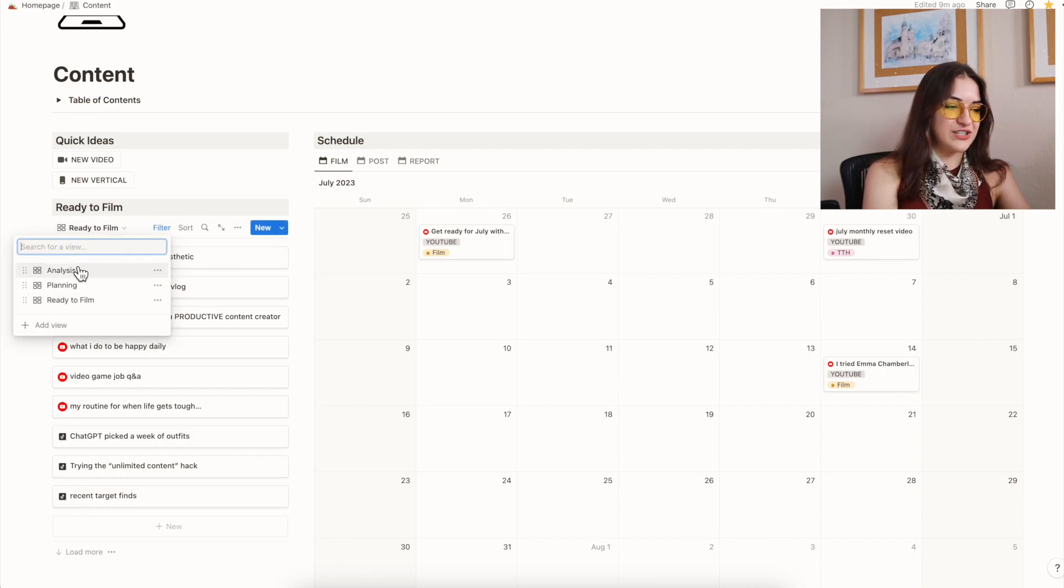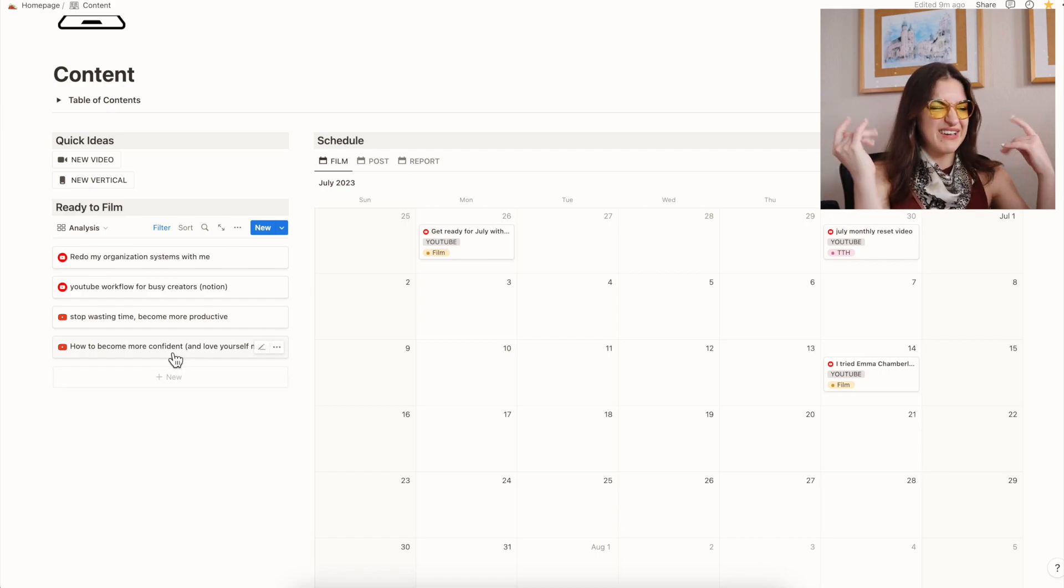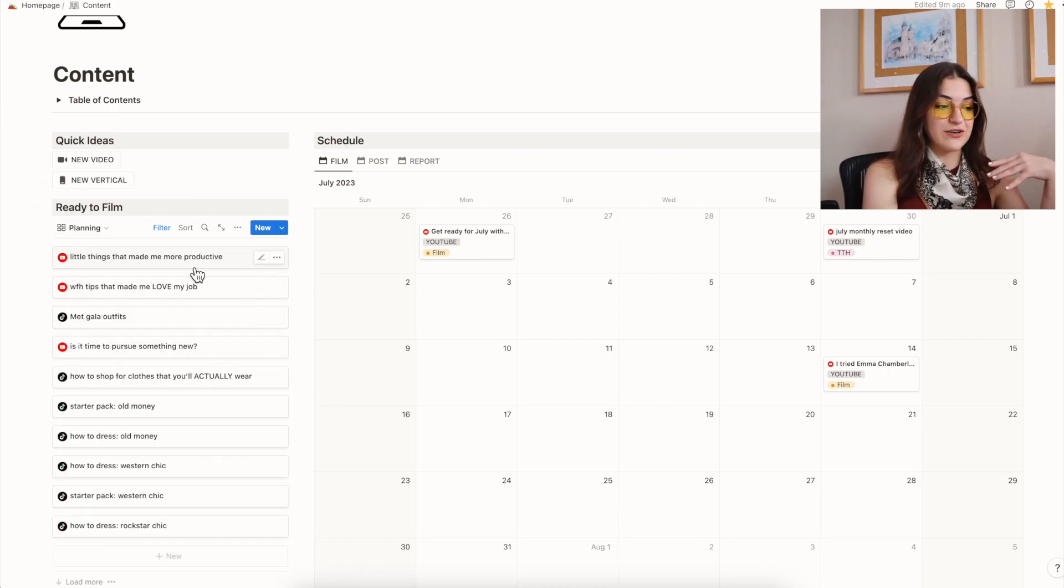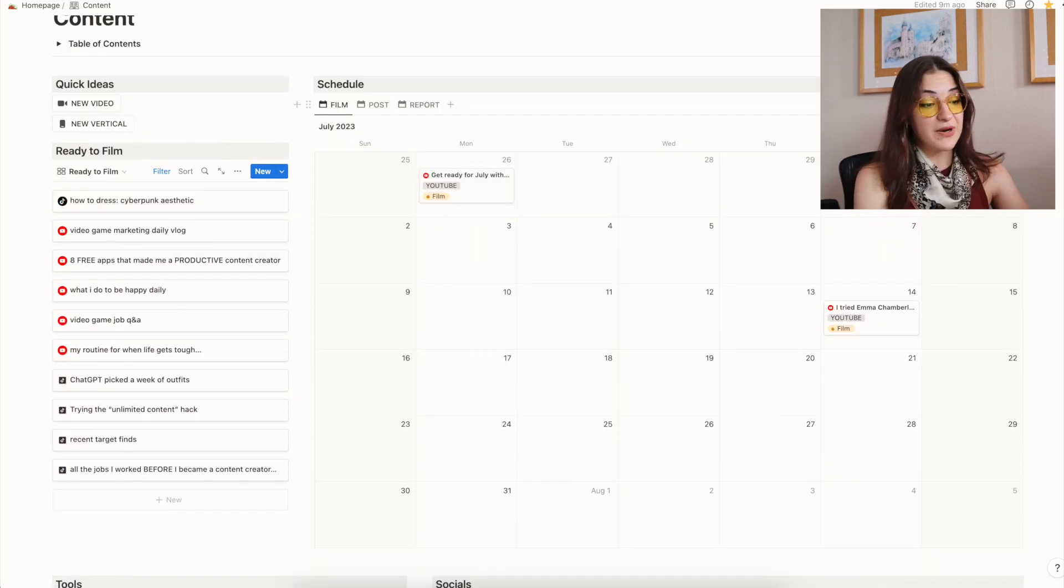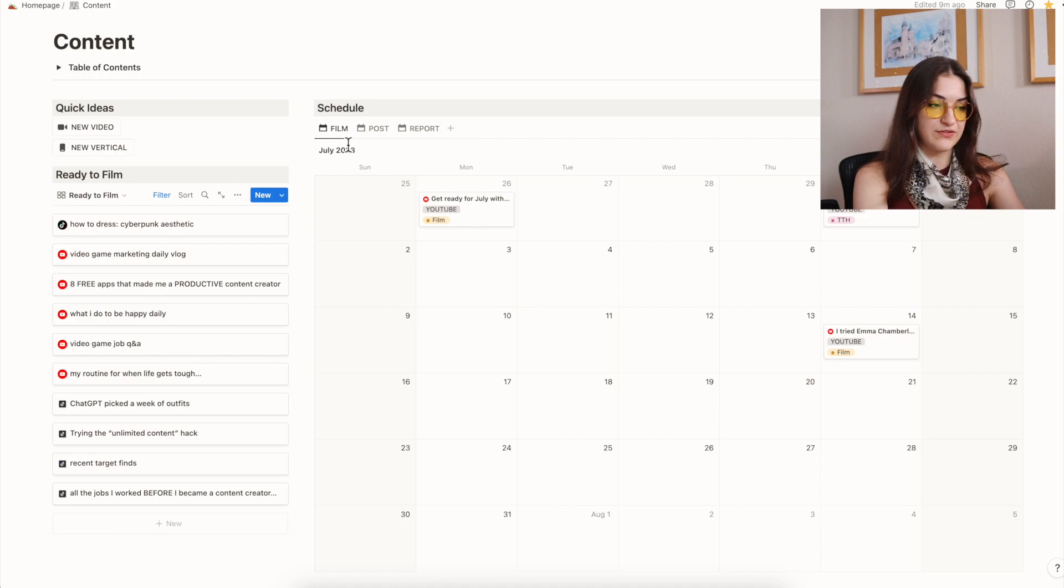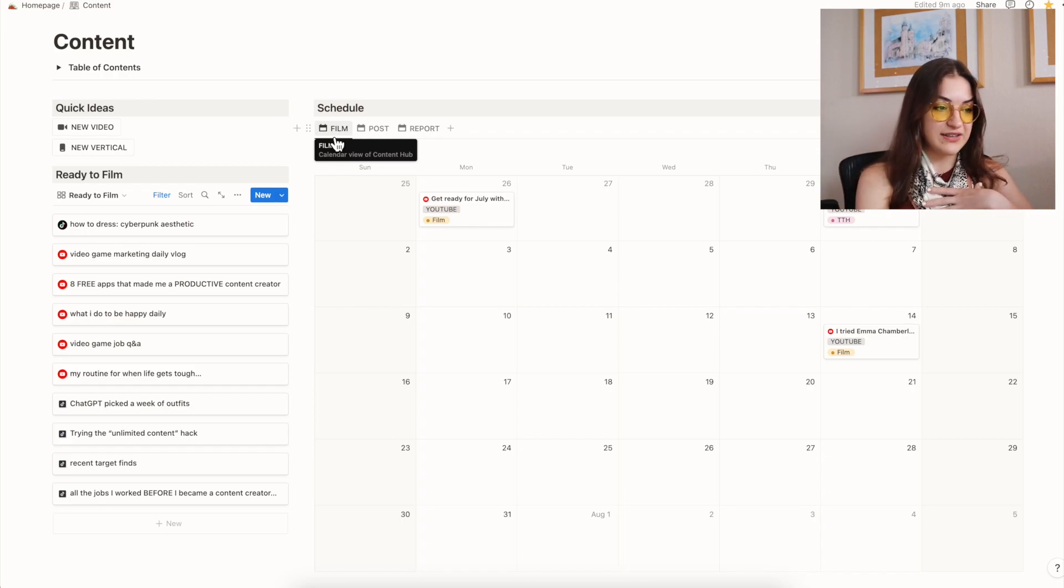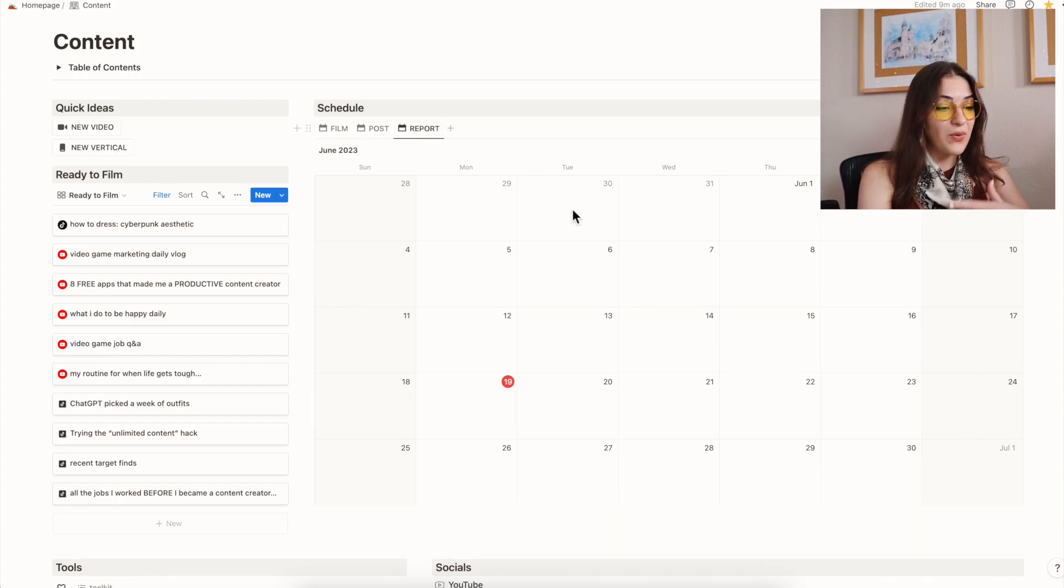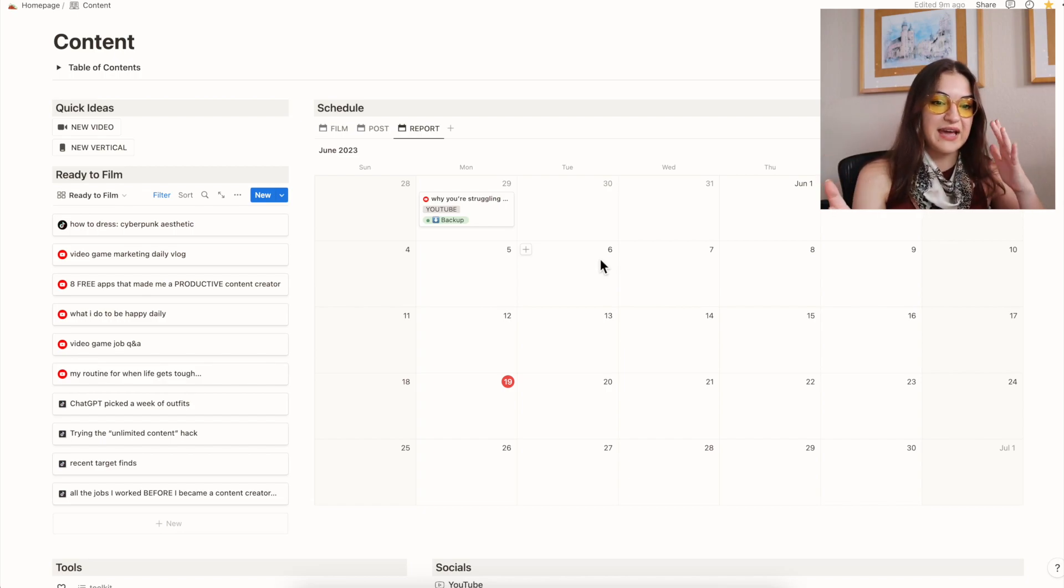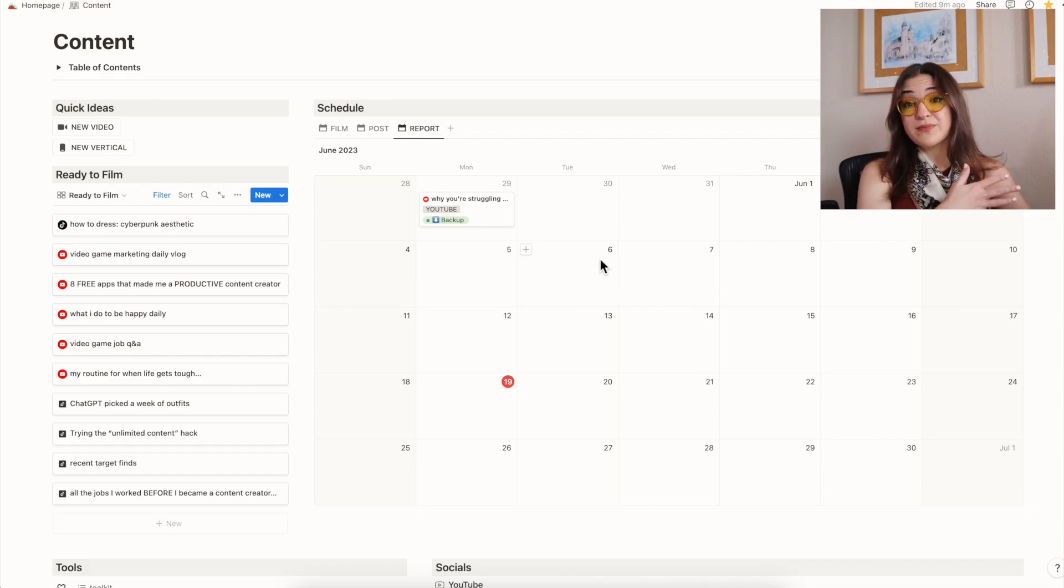In this column too, I have analysis, which are my videos that I need to do research on or just still have a little bit of tinkering to do. I have the planning column, which are videos that I am scripting right now. And then ready to film. The biggest part of my page here is the schedule. This schedule has three different tabs. The film tab, which is my filming calendar. It shows me what day I need to film different pieces of content. The post page, which is when different pieces of content are supposed to go live. And then the reporting one, which lets me know when I have reporting days coming up for my videos.